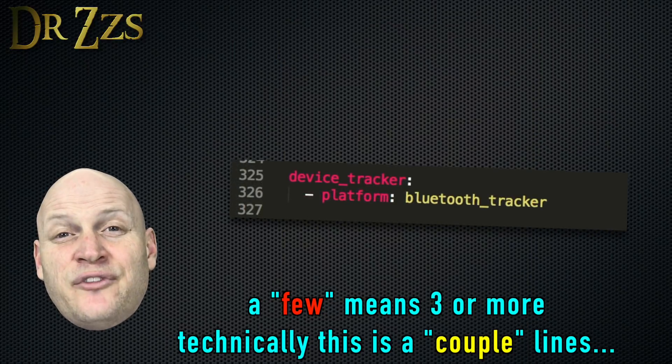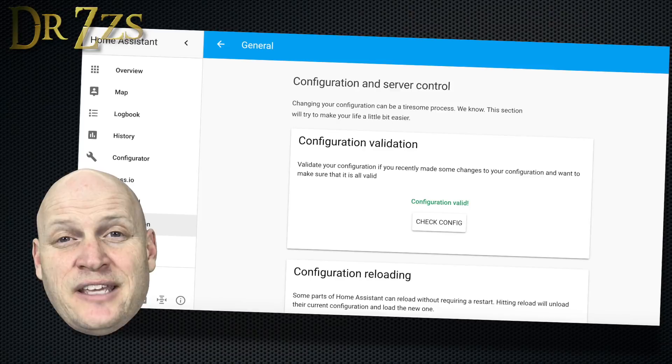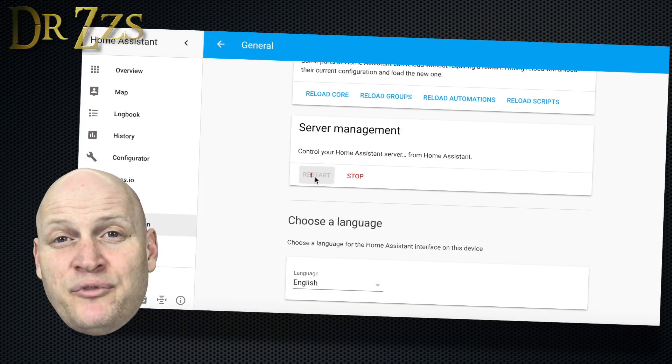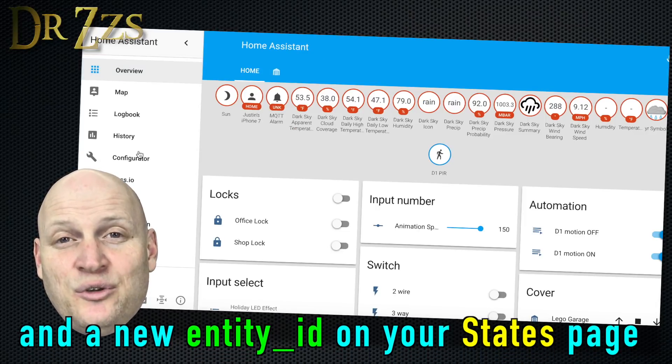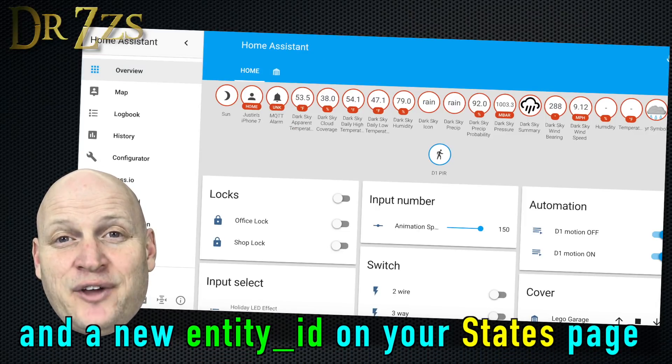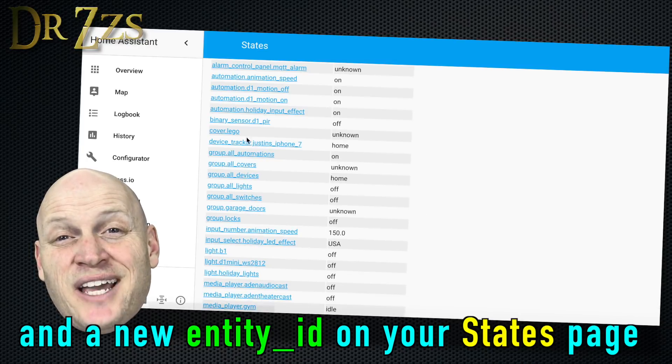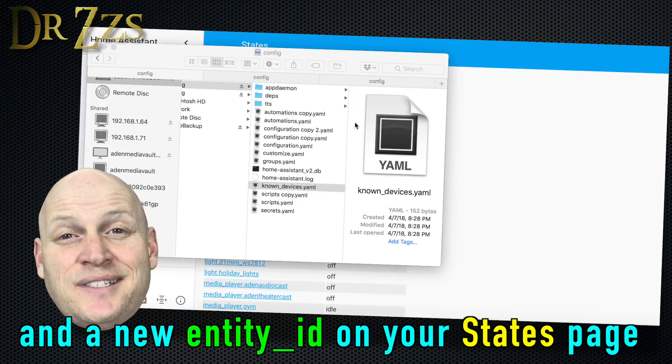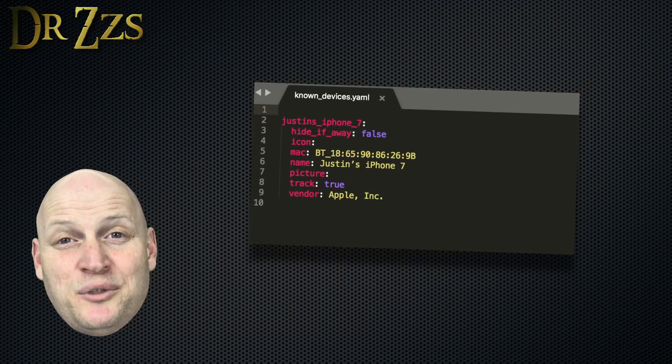Or if you didn't have one before, now you'll have a known devices.yaml file. And in it, you'll find the device or devices that were detected by your Raspberry Pi's Bluetooth.